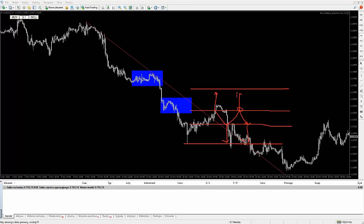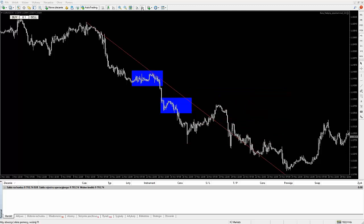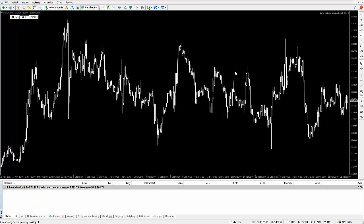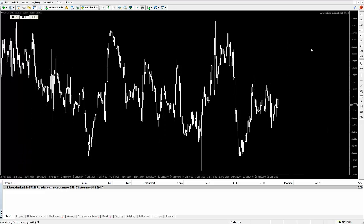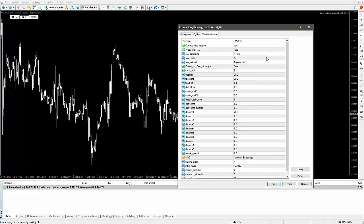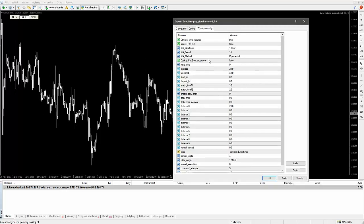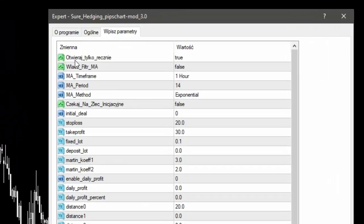Myślę, że to jest teraz zrozumiałe. Teraz sobie przejdziemy do samego EA i do samych ustawień. Tu mamy na przykład ustawienia, które są ważne. Możemy sobie włączyć na przykład 'otwieraj tylko ręcznie' — tu mamy true — czyli pierwszą transakcję inicjacyjną zawsze otwieramy ręcznie.